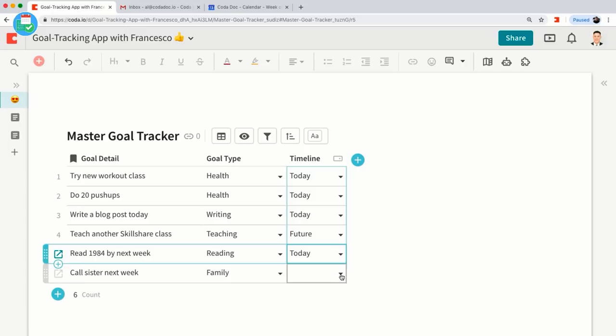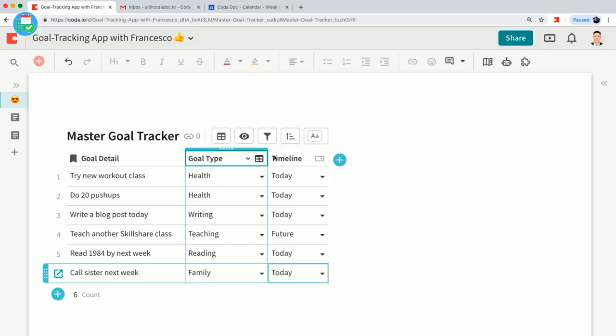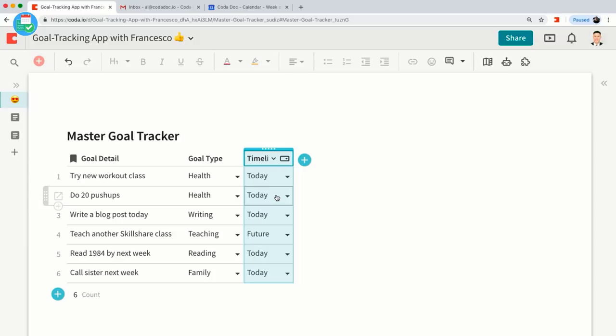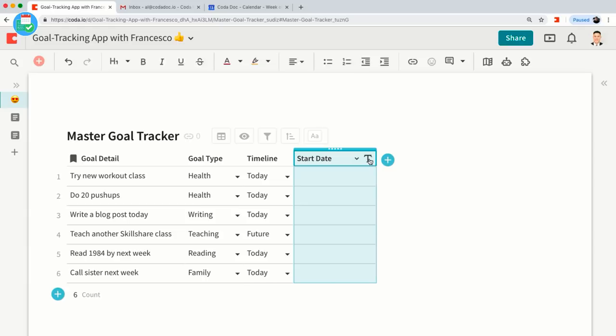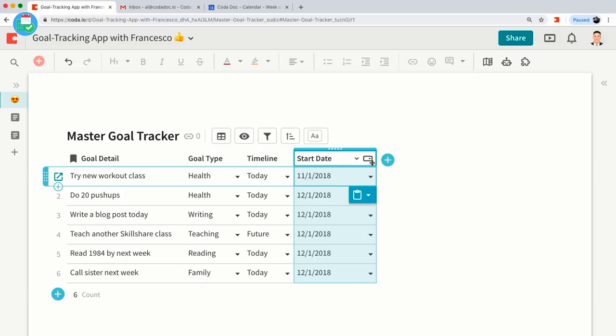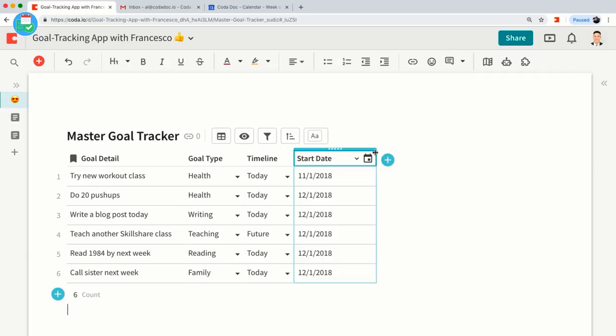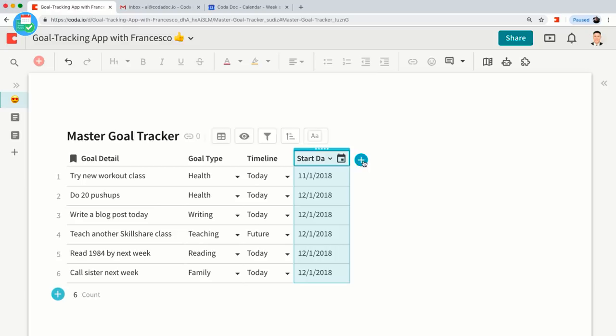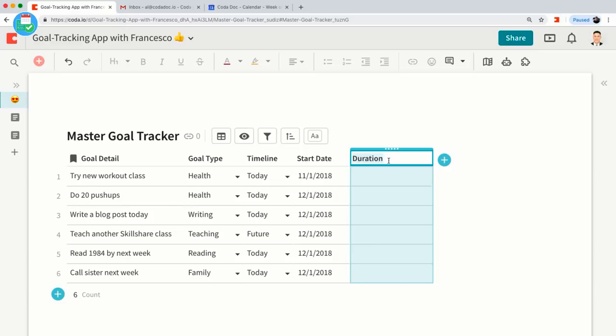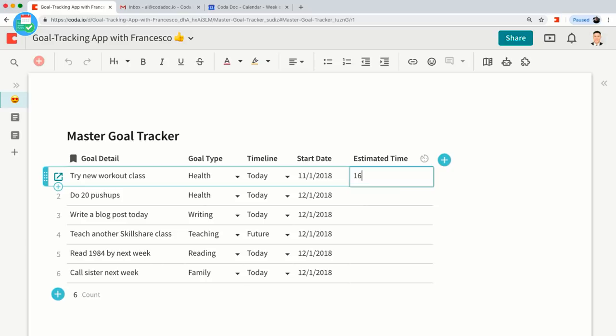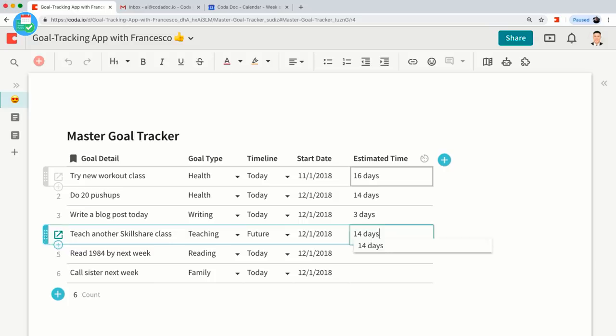Now we have the very basics of a master goal tracker. I'm going to add a few more columns. Let's add a 'Start Date' column — we'll change this to a date column format for when I want to start working on this goal. I'll copy these dates from another table. And let's also do a 'Duration' column — how long do I estimate this goal to take? It could be 16 days, it could be 14 days, but this gives you a way to mark off how many days this goal will take.